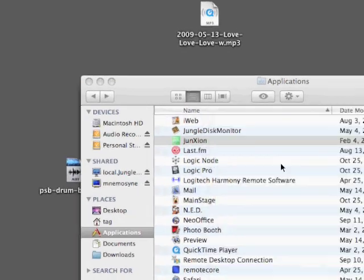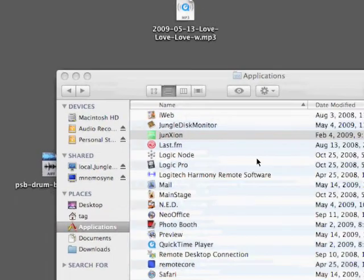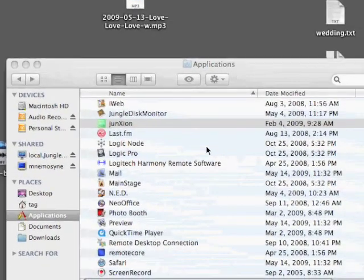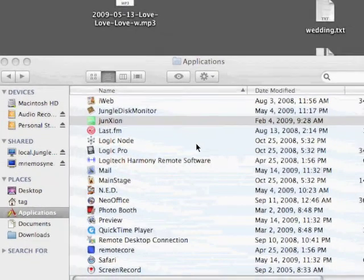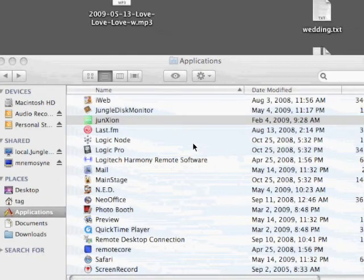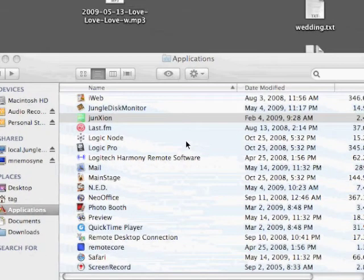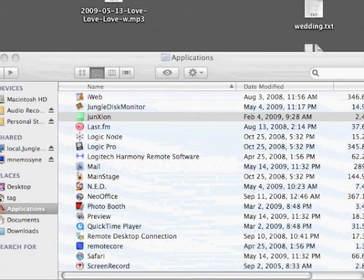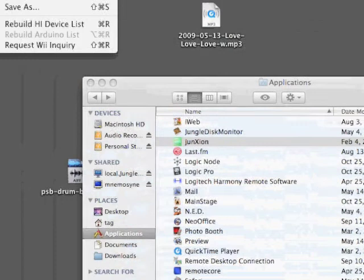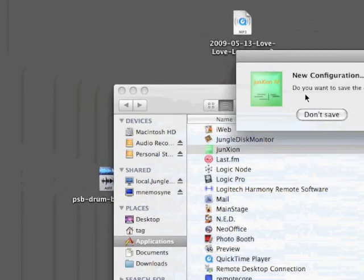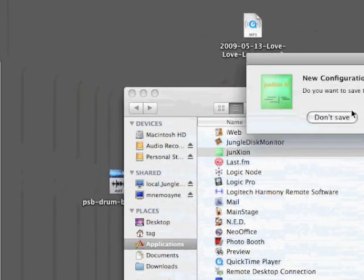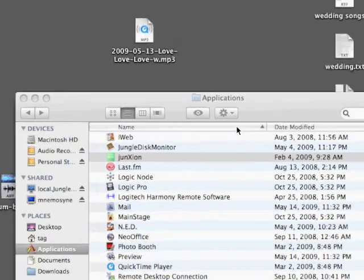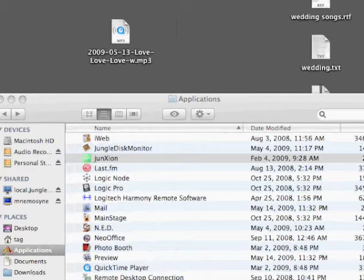Junction is quite a handy tool for creating human interface device to MIDI mappings. I'll create a new file here, don't save the current, and open the window.